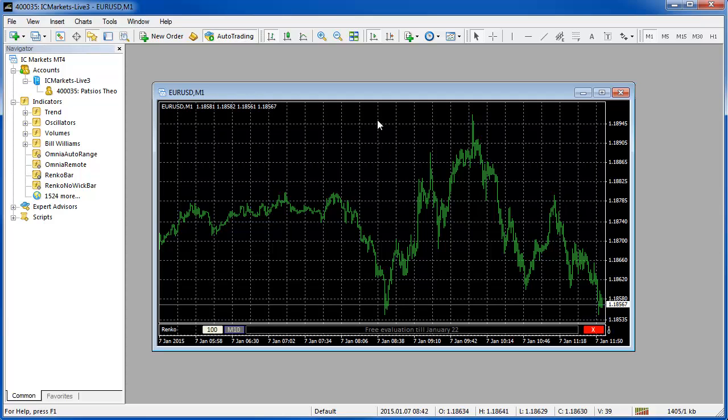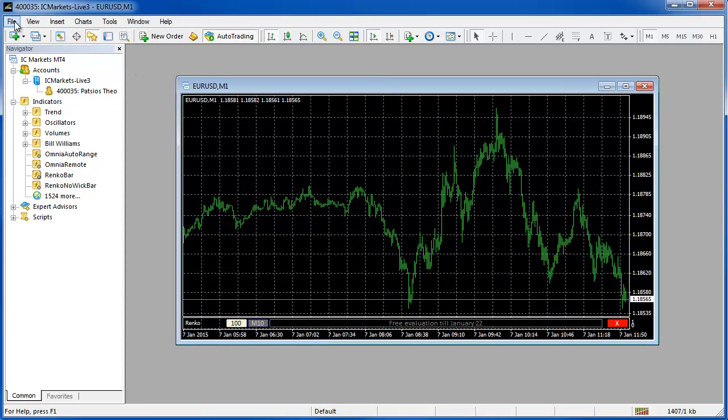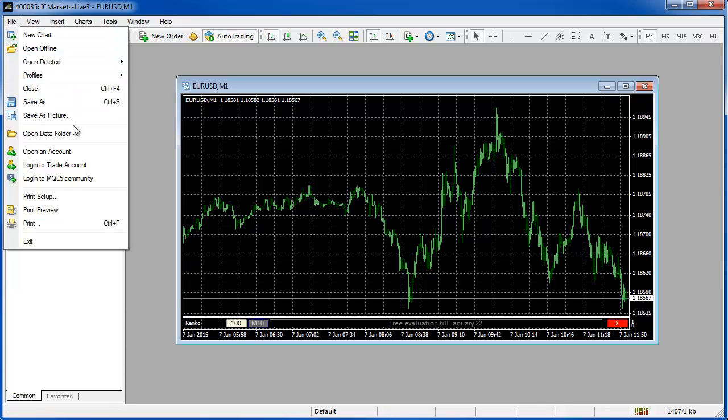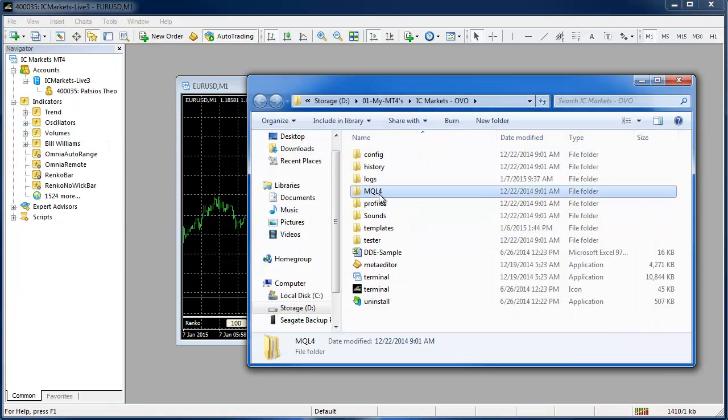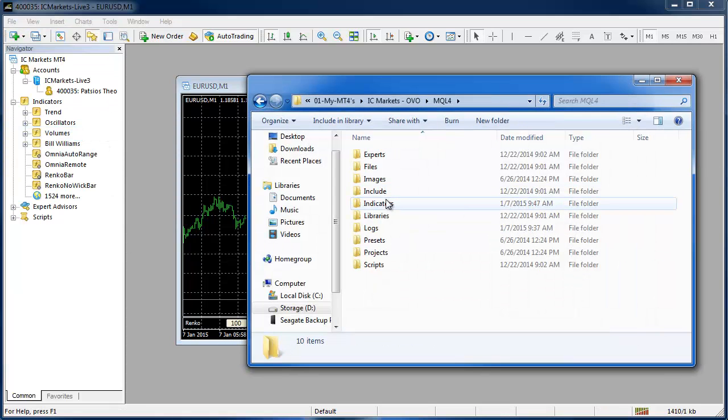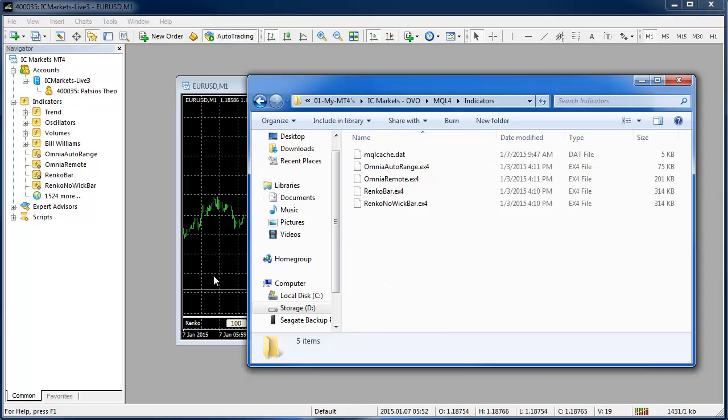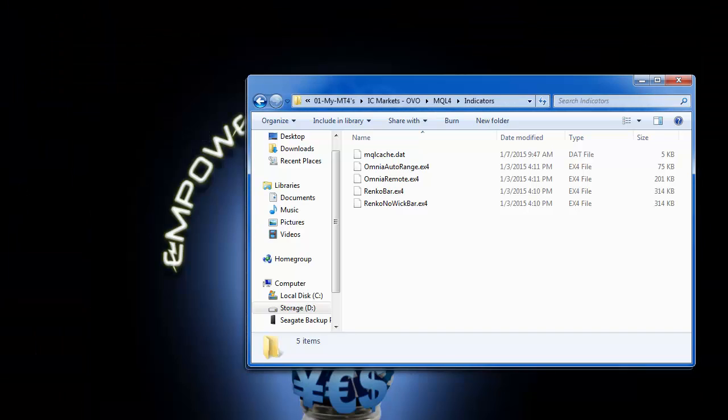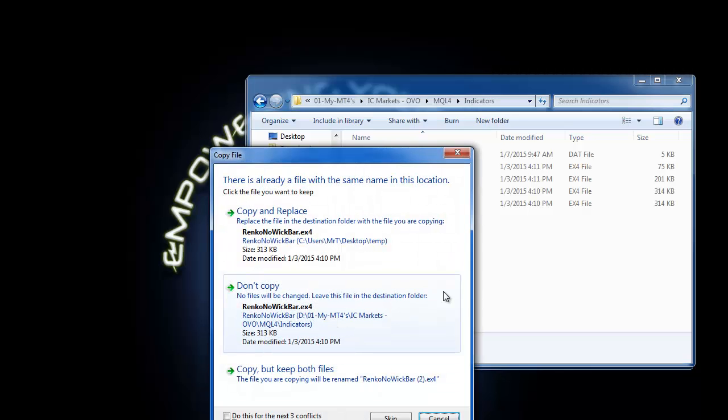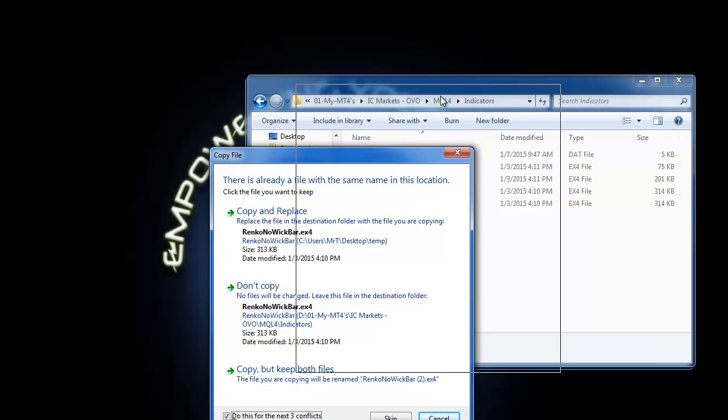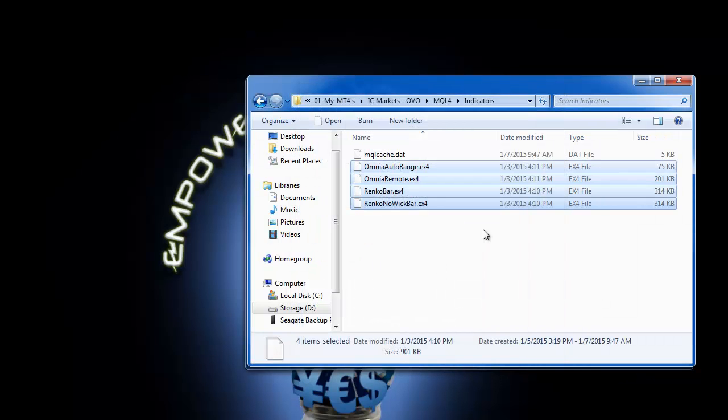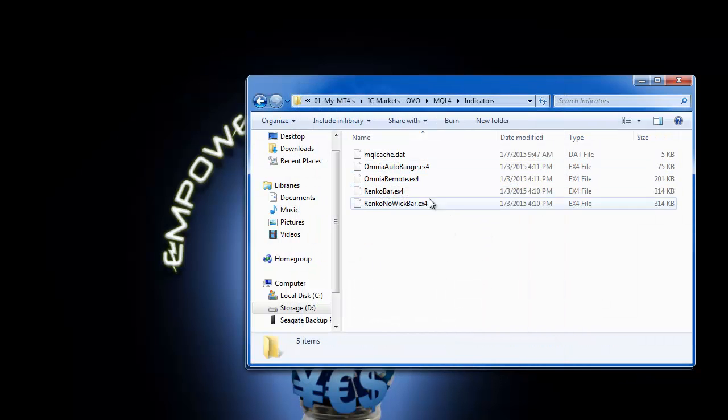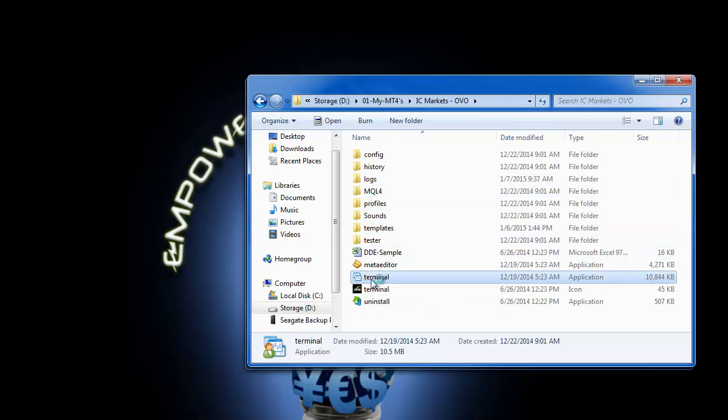OK so if there is an update available and you want to update the software you're just going to go to file open data folder mql4 indicators. This is where we need to paste the new updated files but before I do I'm going to need to shut down MetaTrader because we actually have the software running. So I'm going to shut that down. I'll go to the latest version of the files that I've downloaded and I'm going to copy that in there and we're just going to make sure that we overwrite everything copy and replace. Once that's done you can go back to the MetaTrader and just launch it one more time.